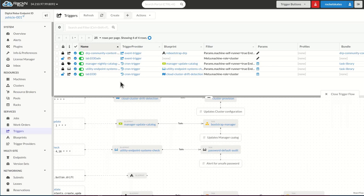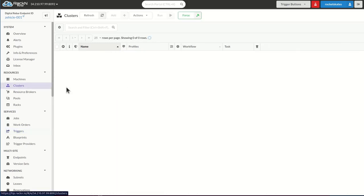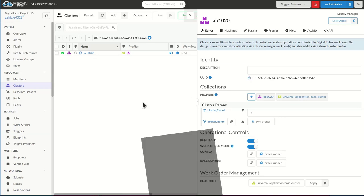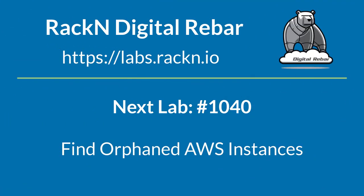At this point, we have completed all of the exercises from lab 1030. I invite you to follow along, try and experiment with this. The next lab in this series is lab 1040, where we actually use an inspection to find machines that are built outside of digital rebar and pull them into digital rebar. Strongly recommend you check out that lab next. Thank you.